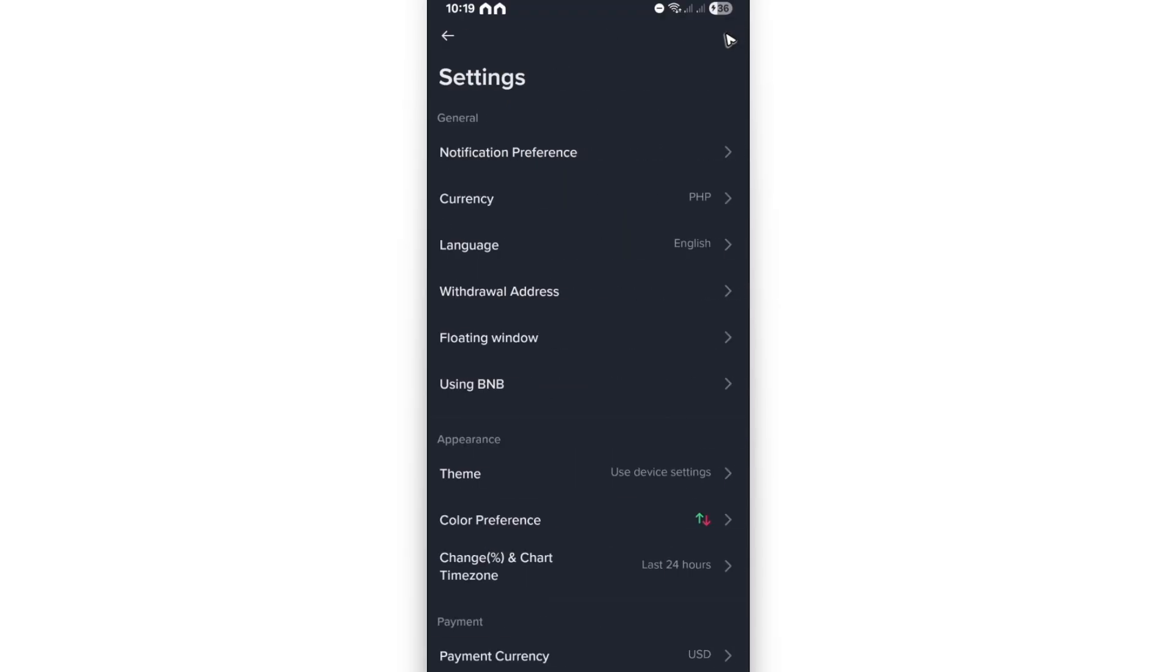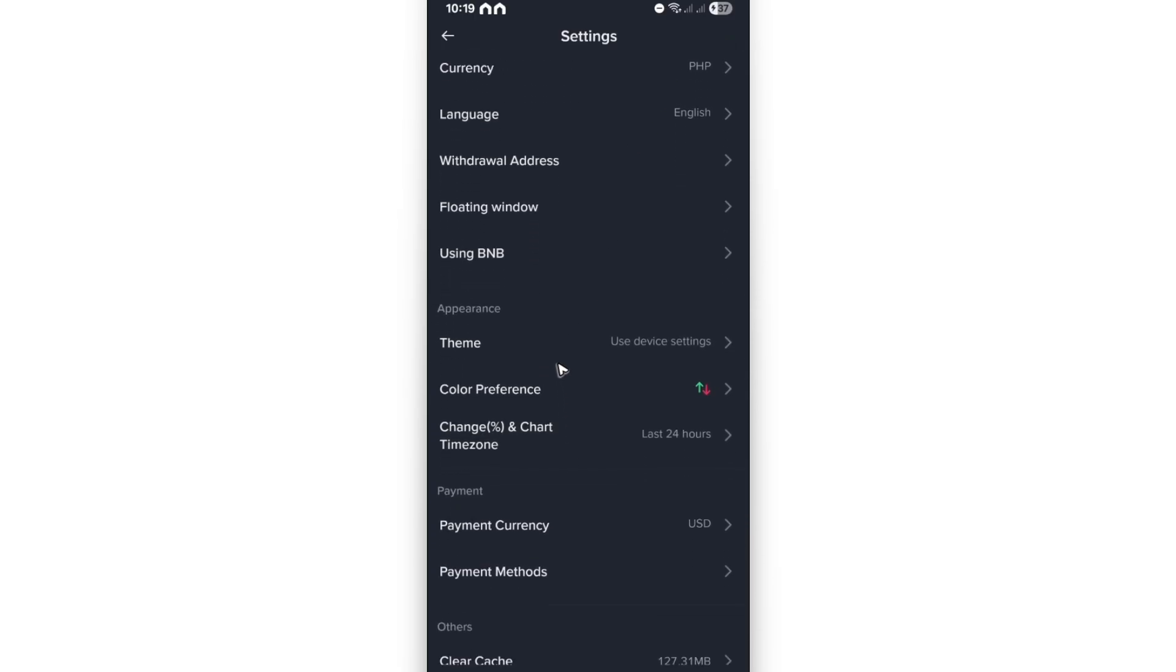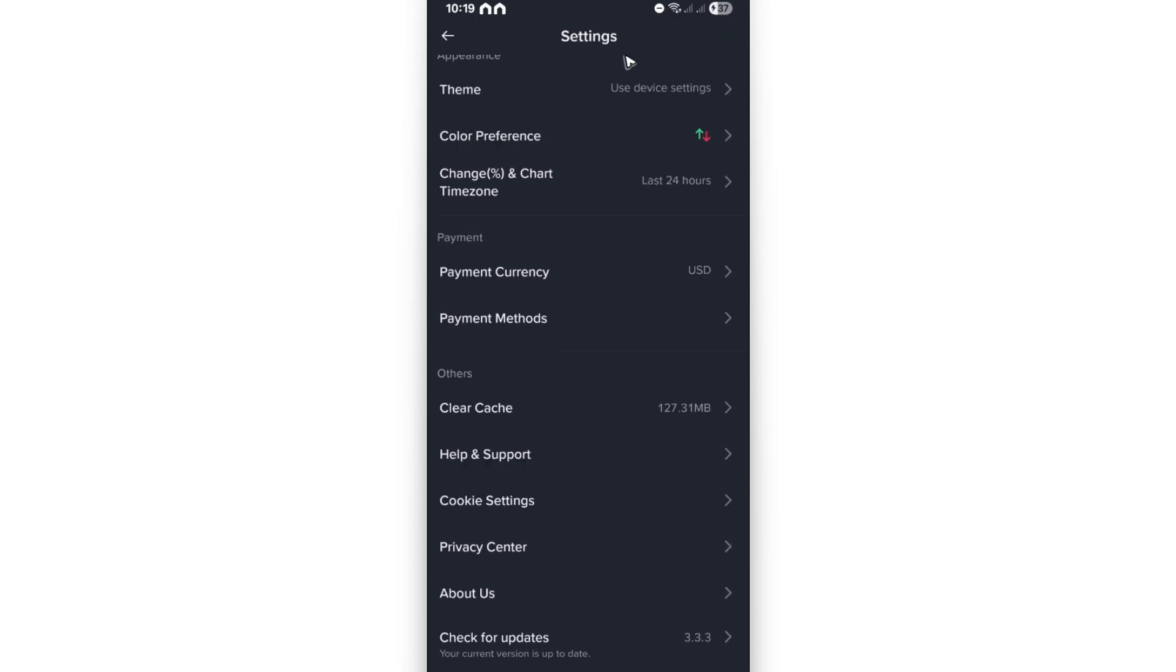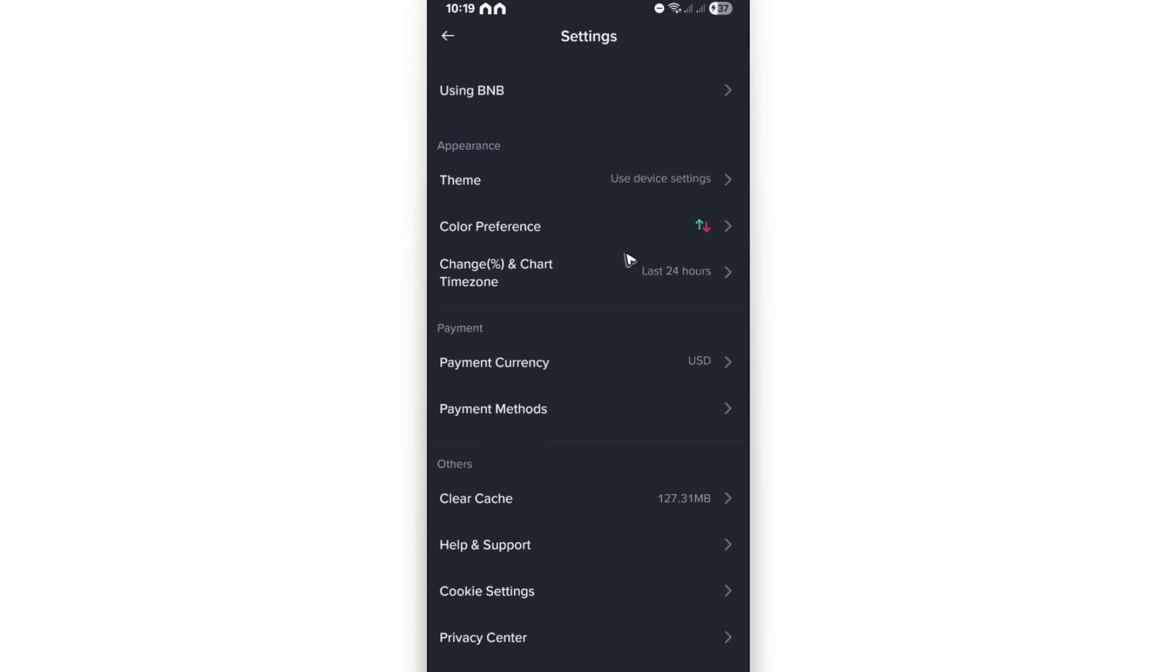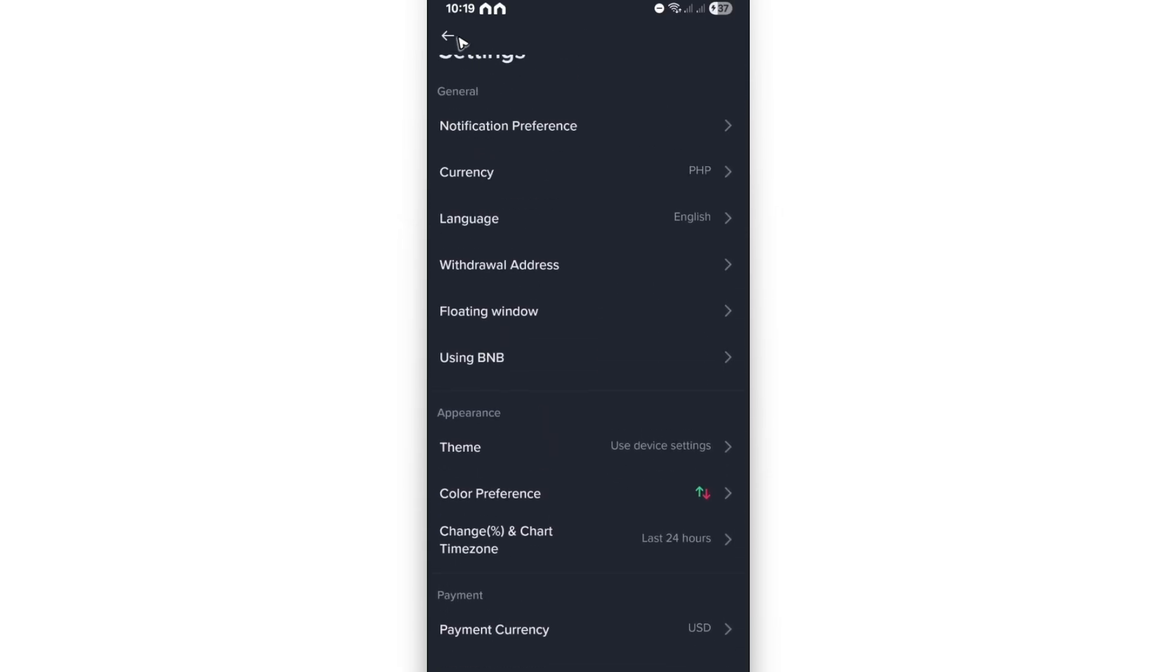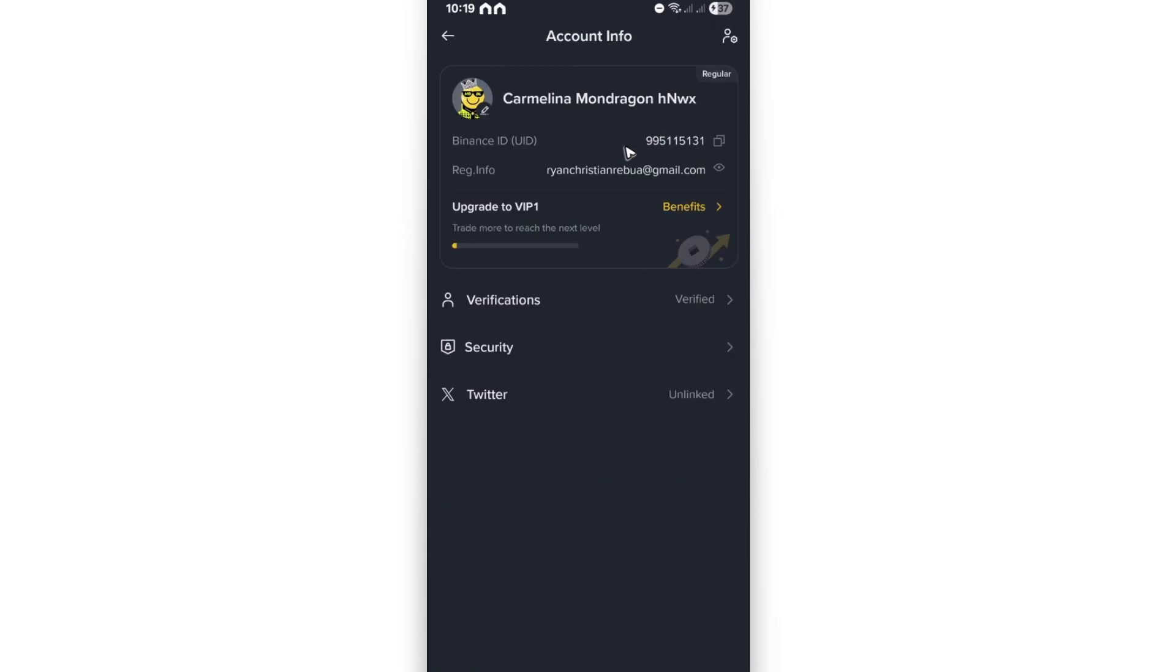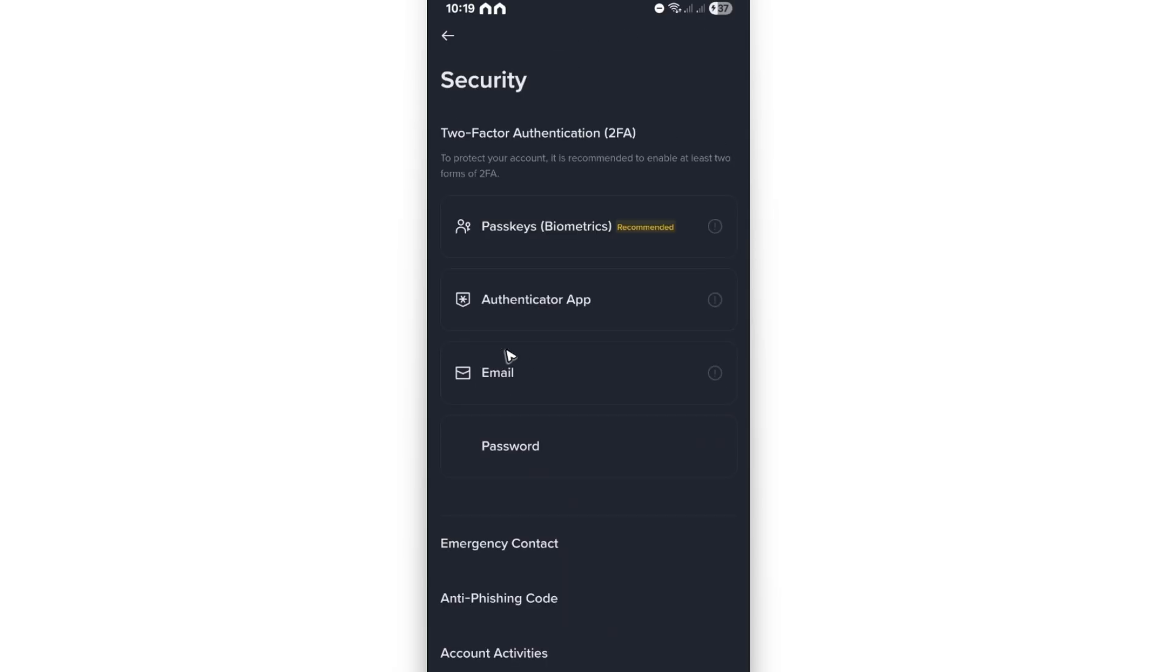Tap on it. Now in here, just gotta find security. Scroll down, and if you can't find security in here, just go back and tap on your profile. Okay, and here we have security. Just tap on it.